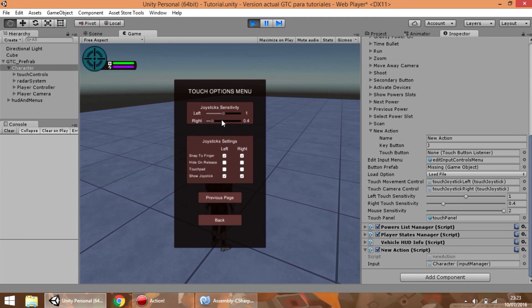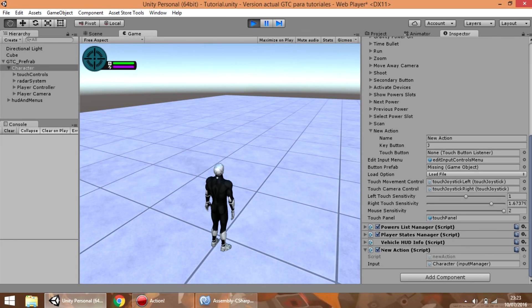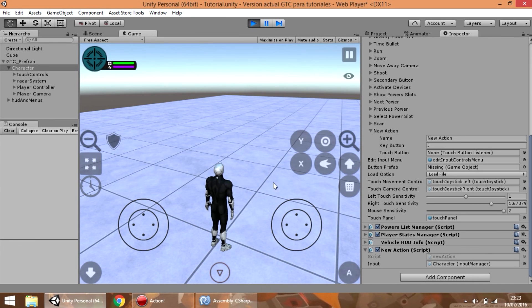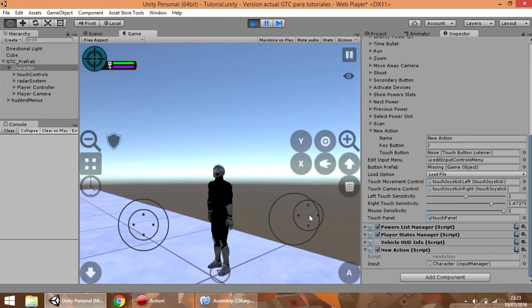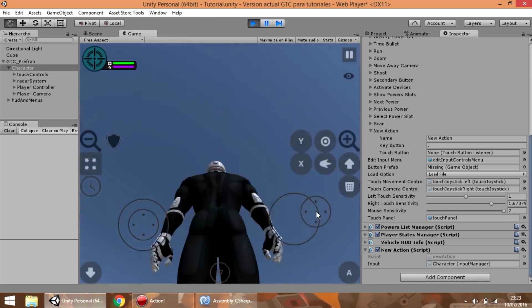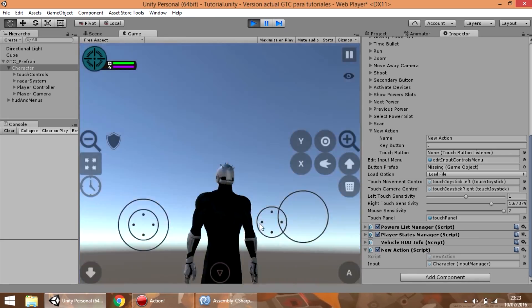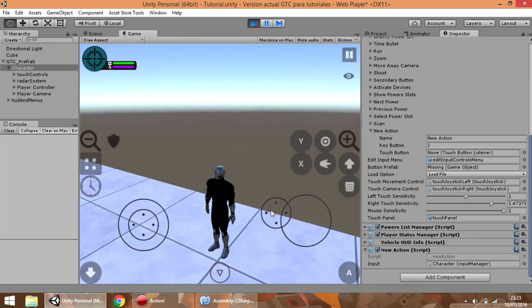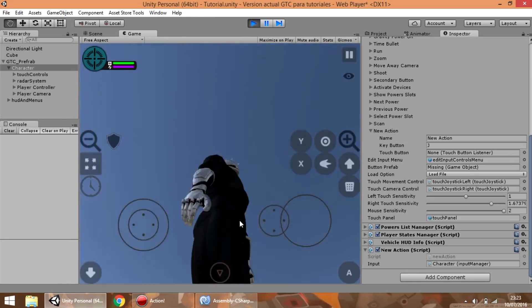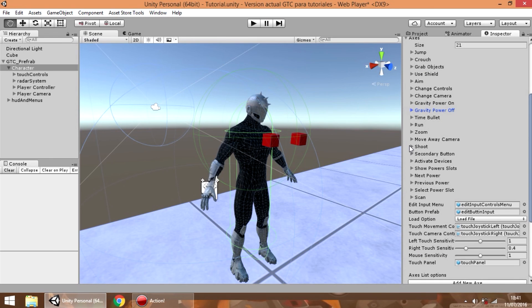So if we configure the right value and change the control, we can see that the right joystick moves the camera faster than before. So this is all for now, see you!